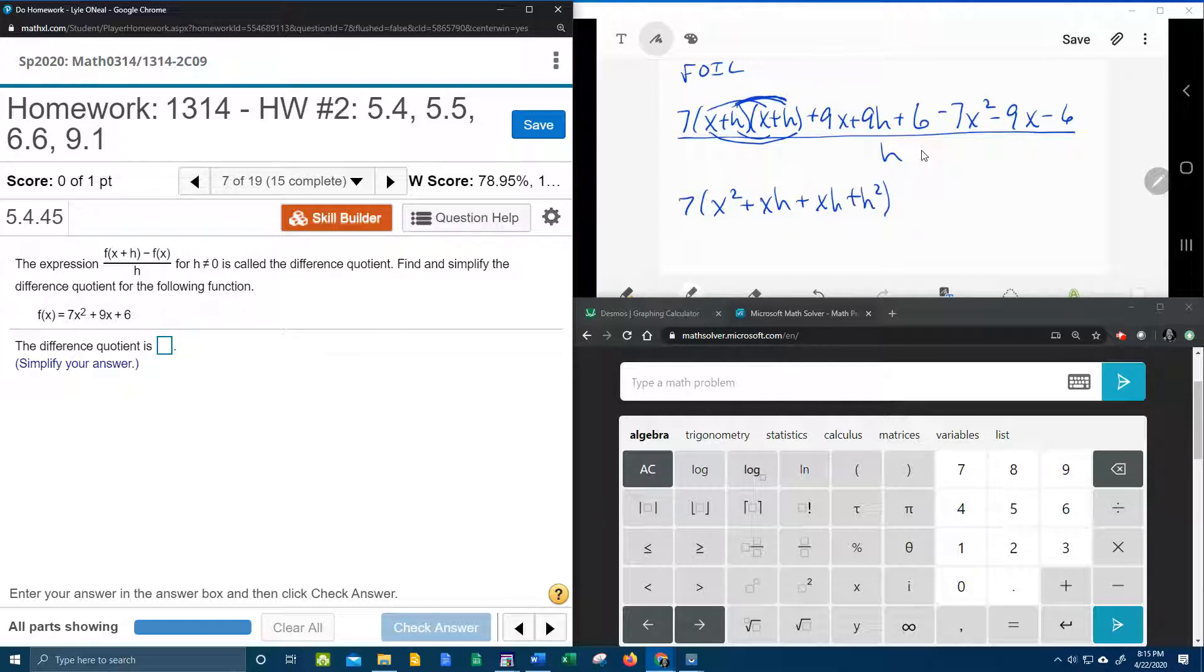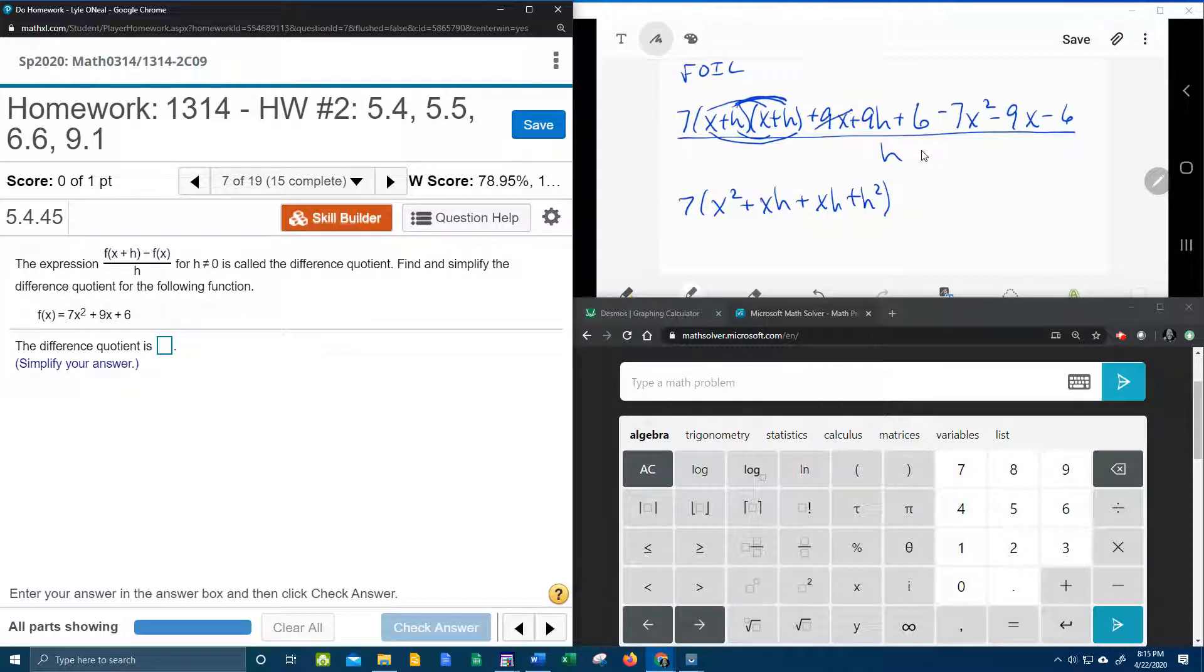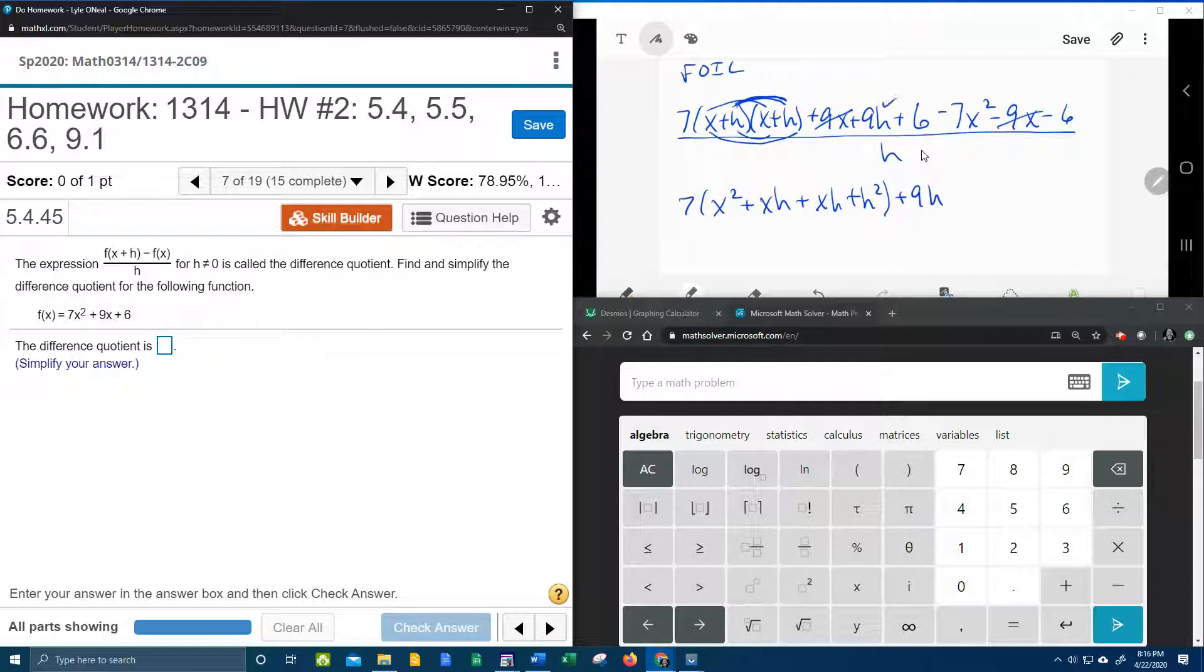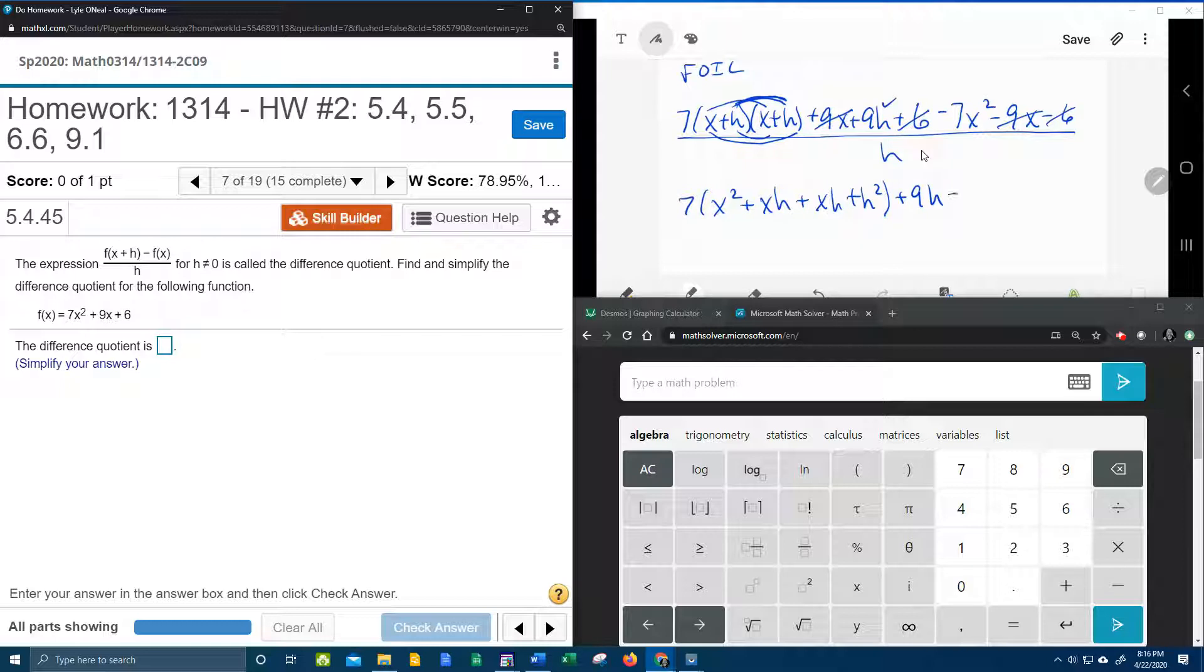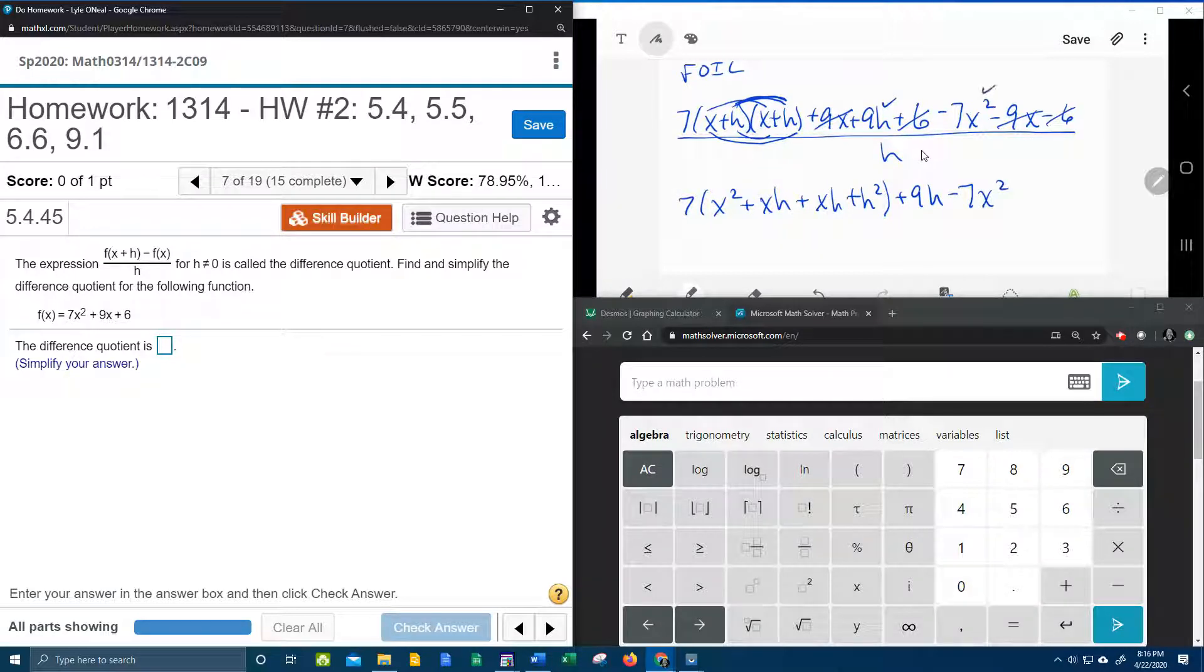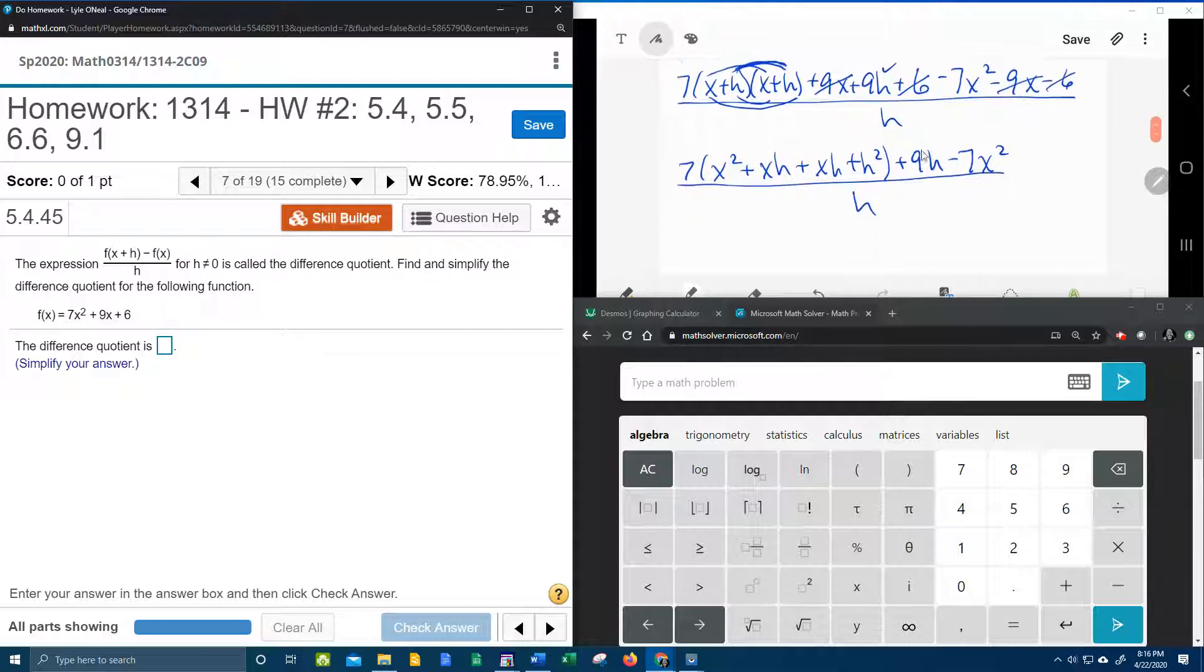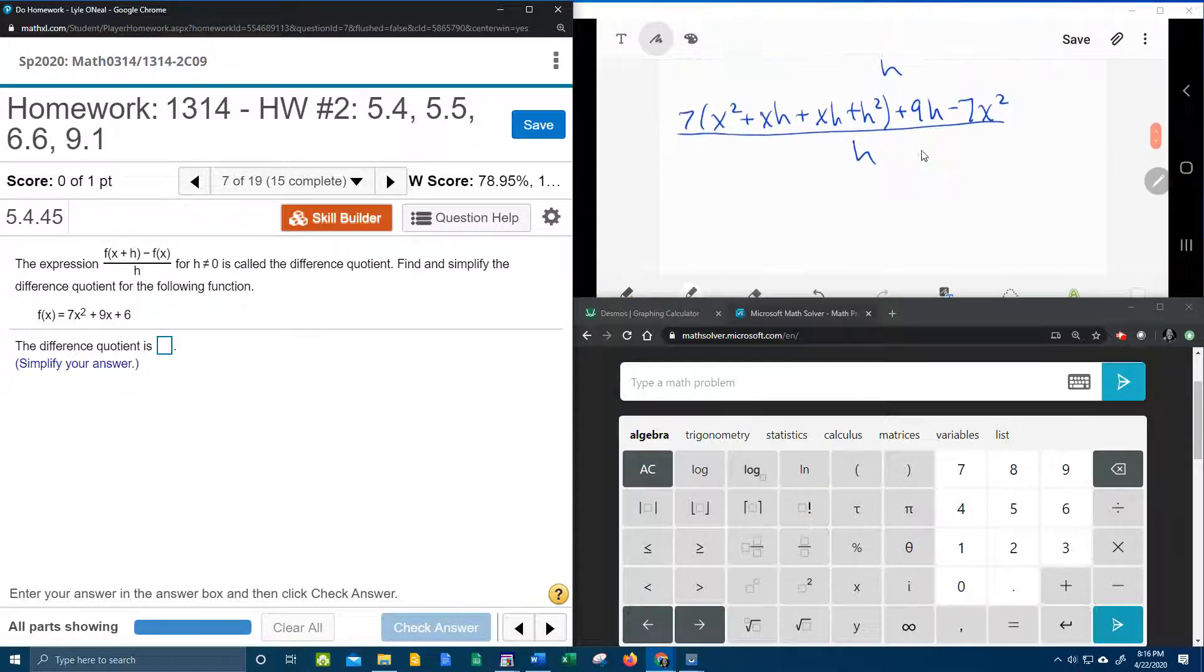And then I'm going to notice that I have a plus 9x and a minus 9x, so those cancel. So then we have plus 9h from this guy. Plus 6 minus 6 cancel. And then we have minus 7x squared from this guy. And that's all the stuff left in the numerator, and that is all over h.